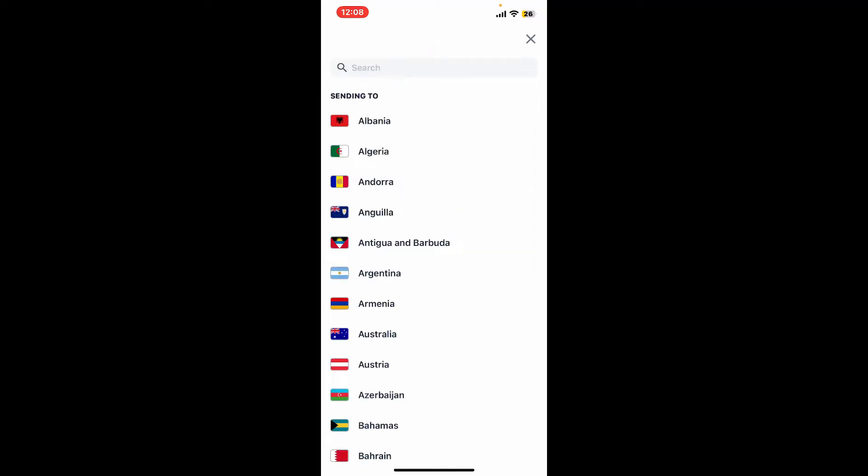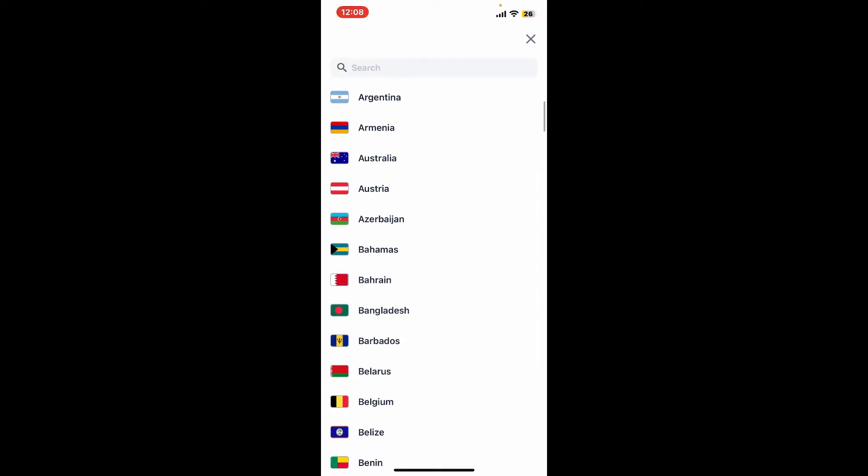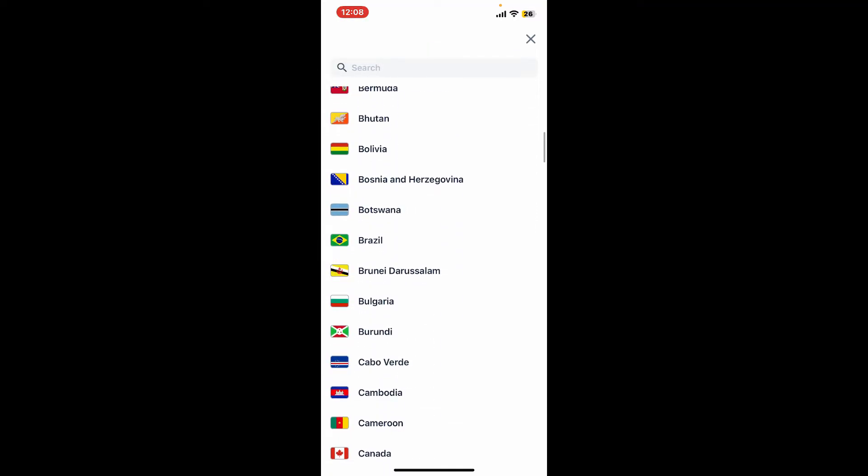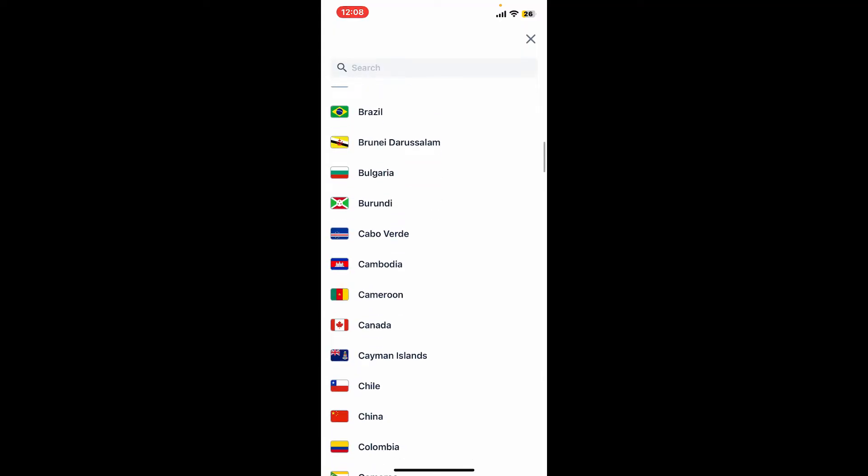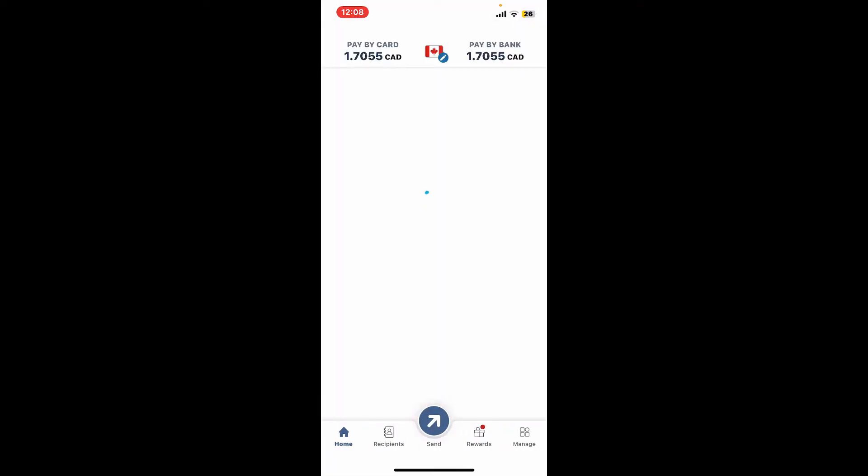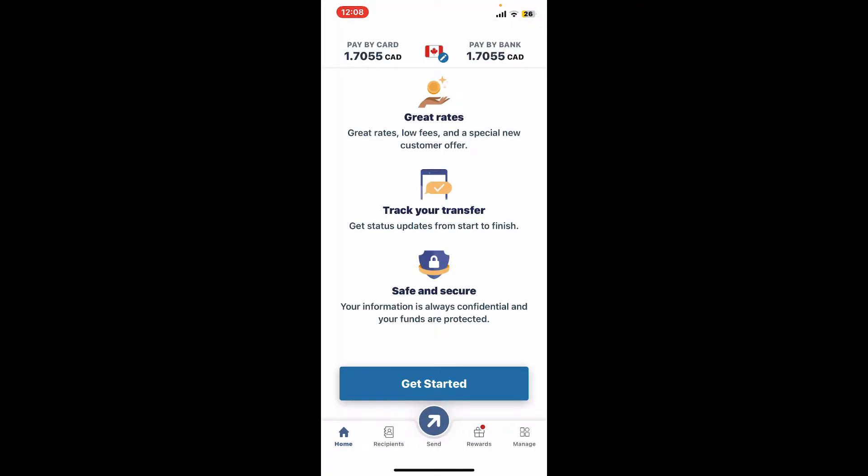This will also determine the currency you will be sending. Once you change your flag appearing at the top, now you can start initiating a new transfer.